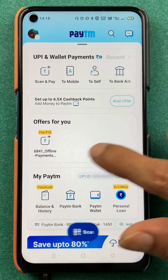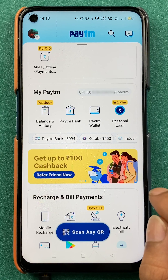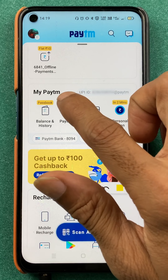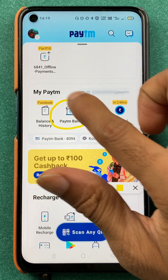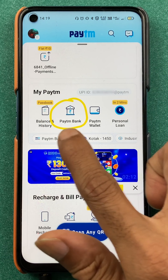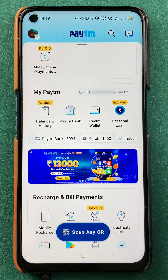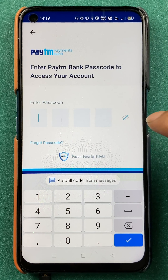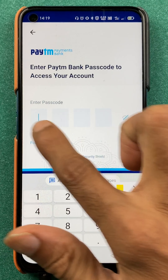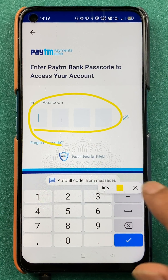To add a beneficiary account, you have to log into Paytm Bank first. So you have to select the Paytm Bank option. After that, you have to enter a four-digit passcode and log into the account.